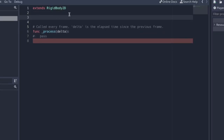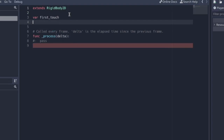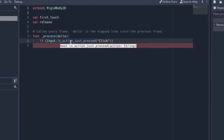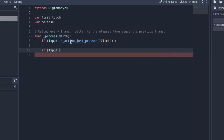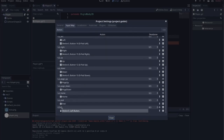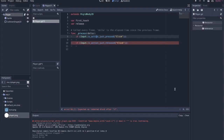The player code is simple because RigidBody gives us a lot of physics out of the box. We want: touch the screen, drag, release, and the ball shoots off in the opposite direction - like pulling it back and launching it. We'll use two variables: 'first_touch' for where we first touch the screen, and 'release' for where we release. We check for input: 'Input.is_action_just_pressed("click")' to set first_touch, and 'Input.is_action_just_released("click")' for release. The 'click' action maps to left mouse button in Project Settings > Input Map.